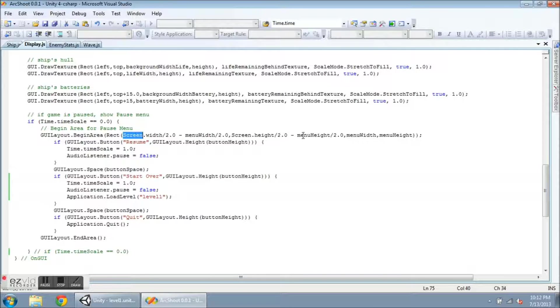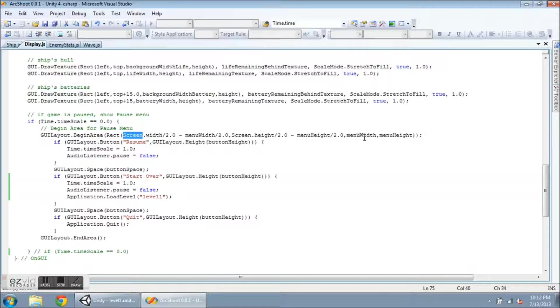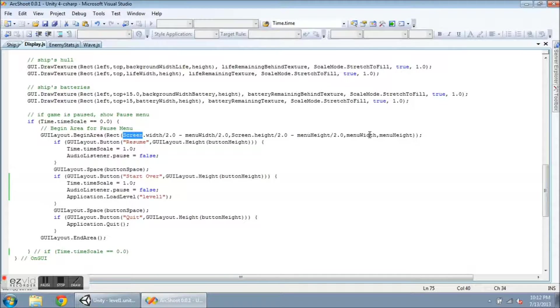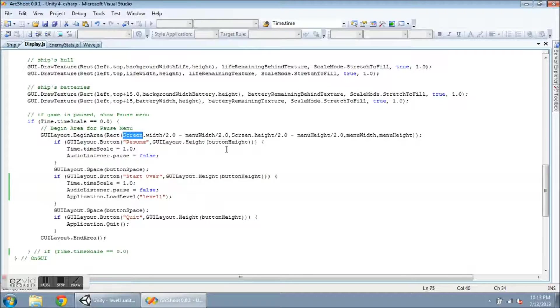And subtract or go up, half of the menu height. And then the size, the width and the height, are just going to be the menu width and the menu height that I have set above. So we can do any variables or any values there.